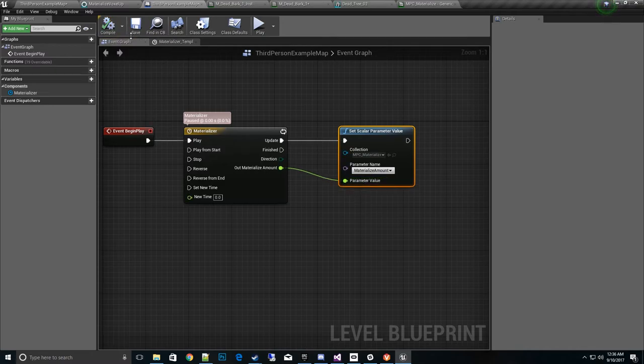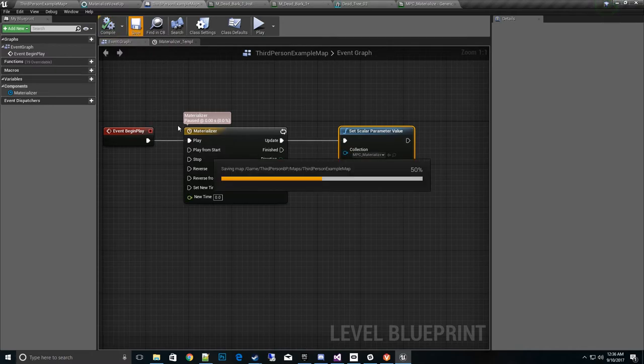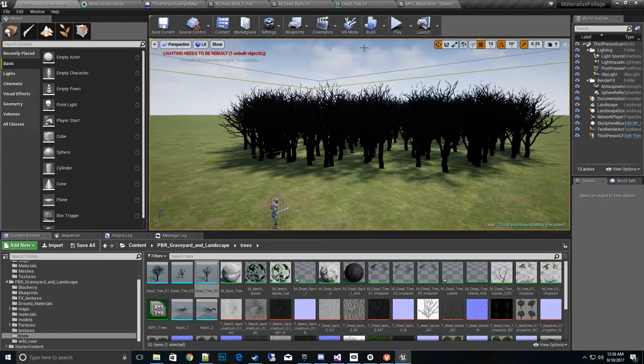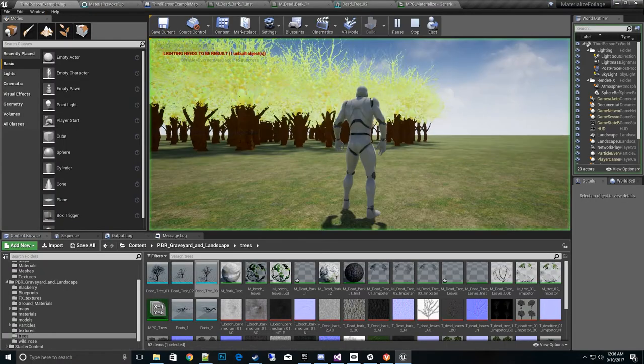Compile. Save. And I believe that's it. Let's test it out. Hit play. And boom.